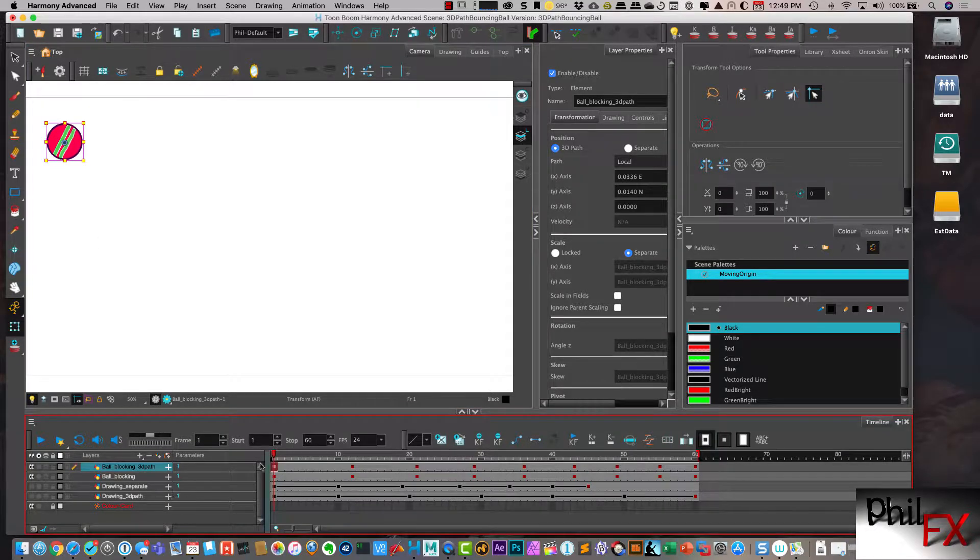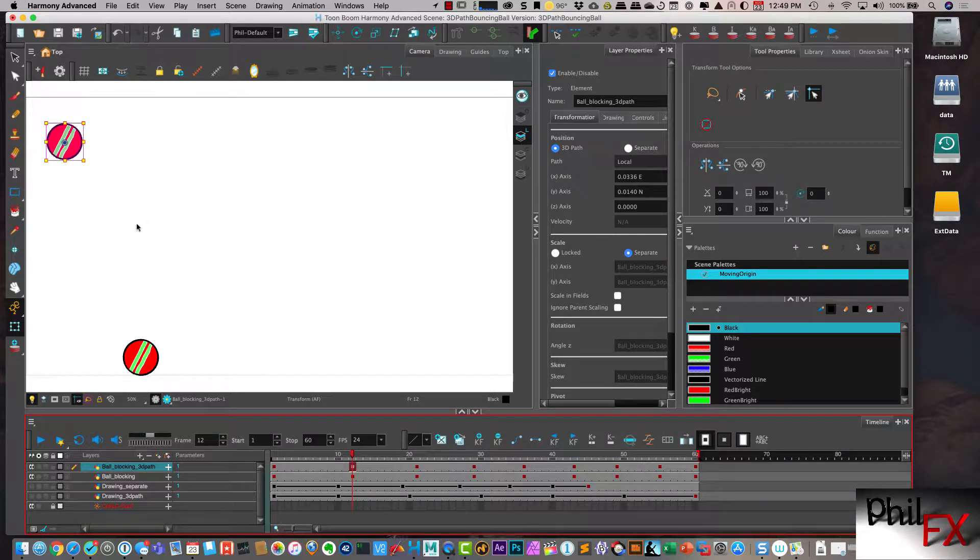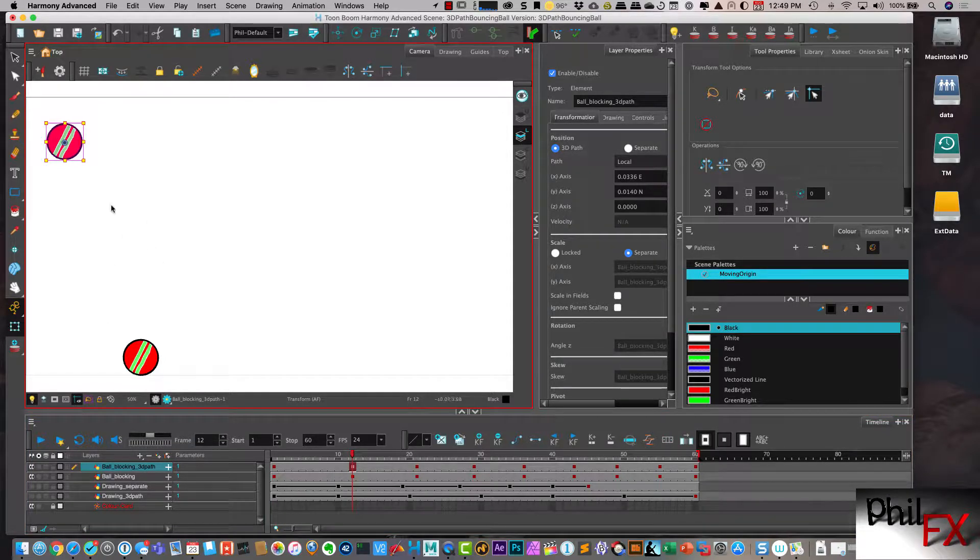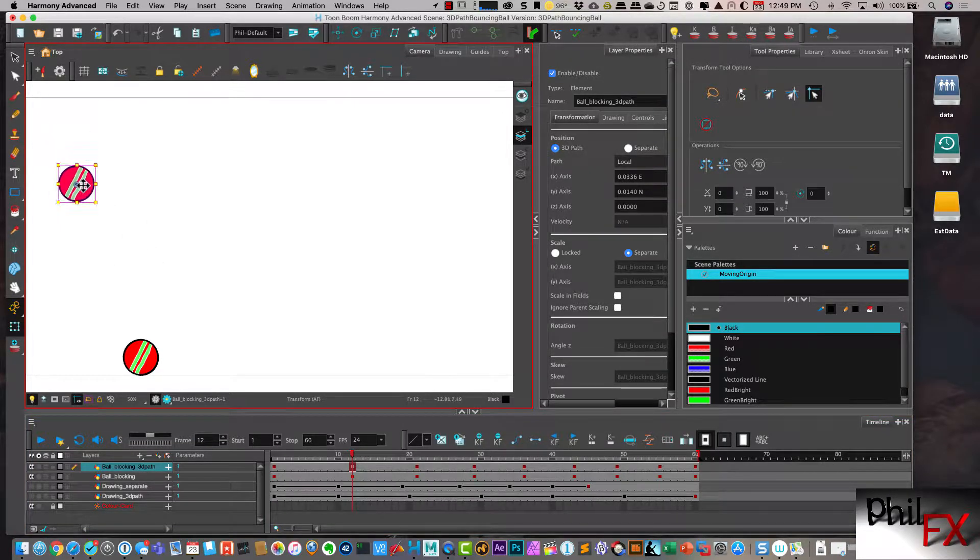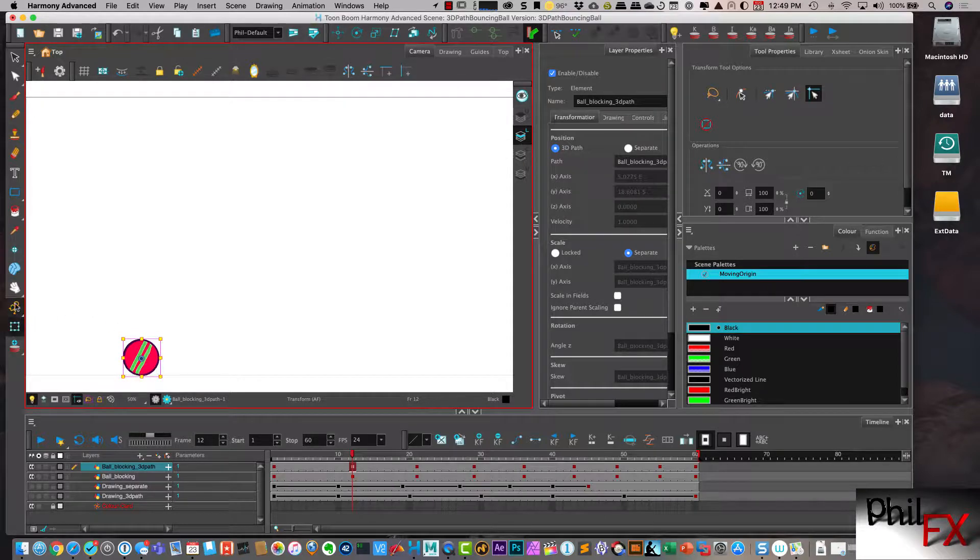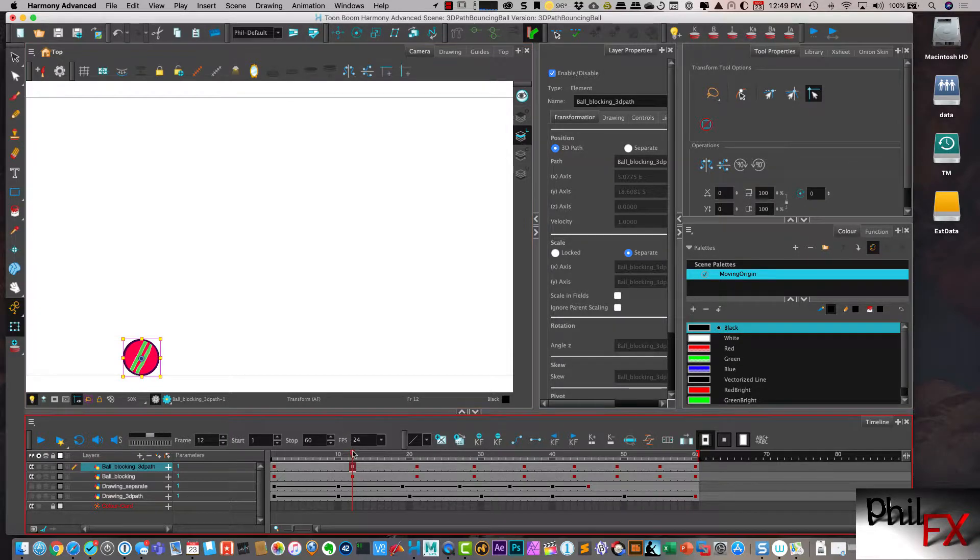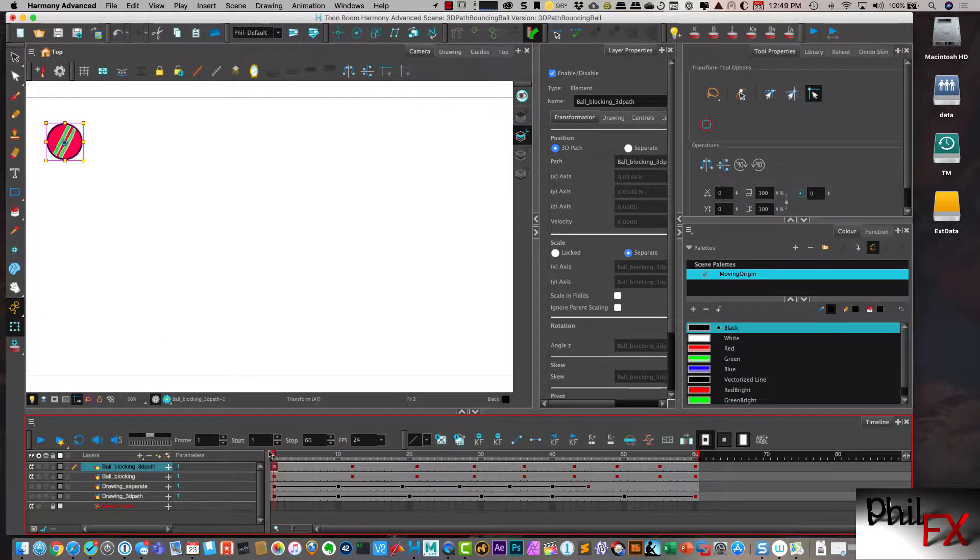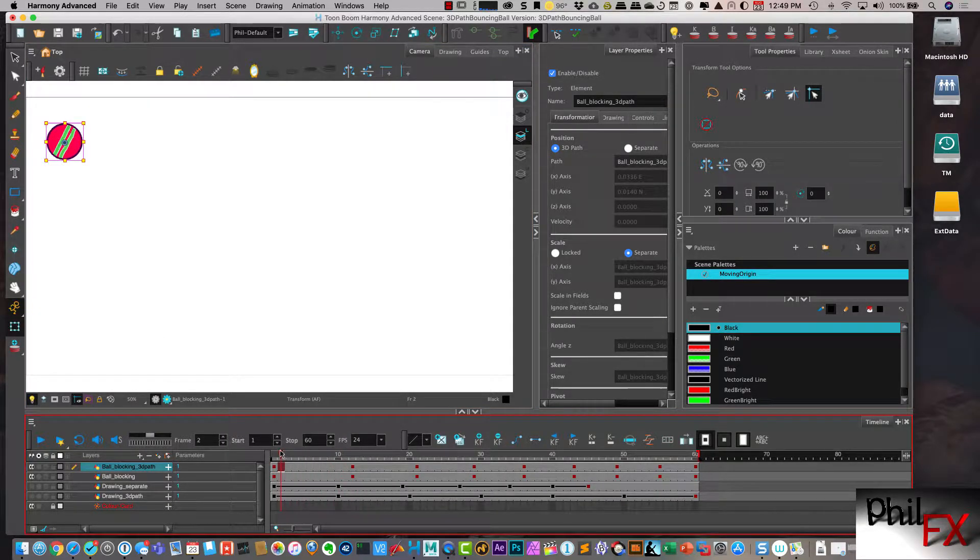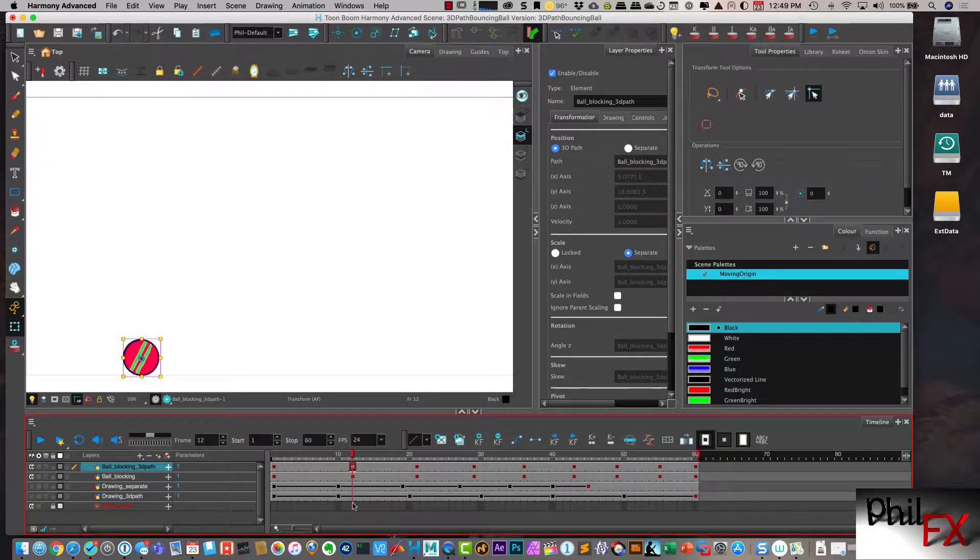And I go in, and now we'll go to frame 12. And I just take this, and I move it down. Note that I have translations, and I have animation on. So that created a step motion blocking,